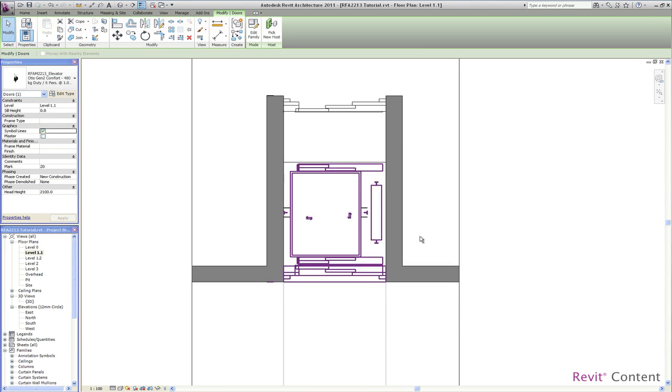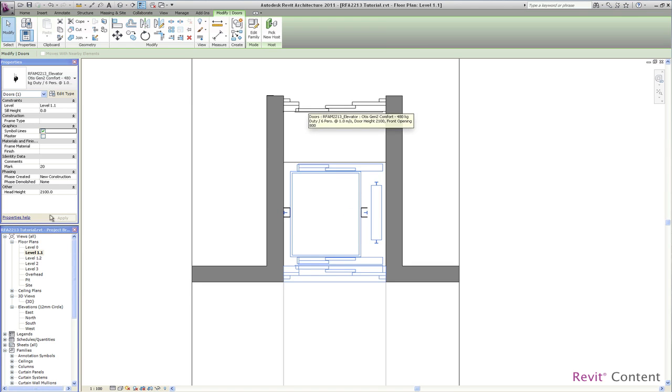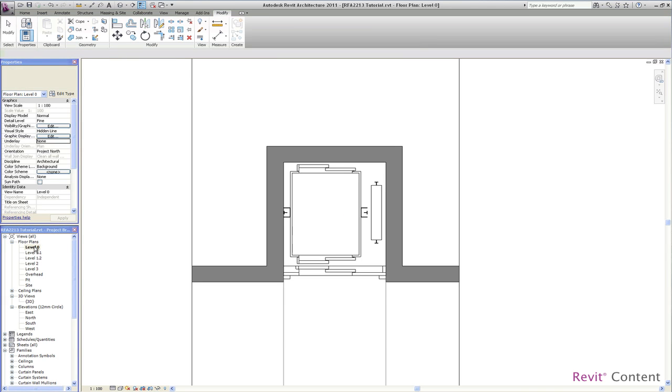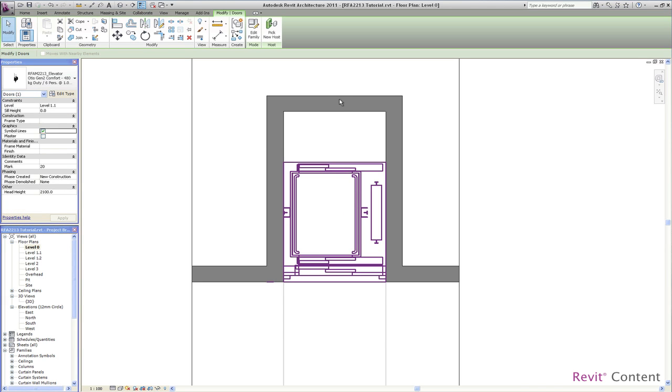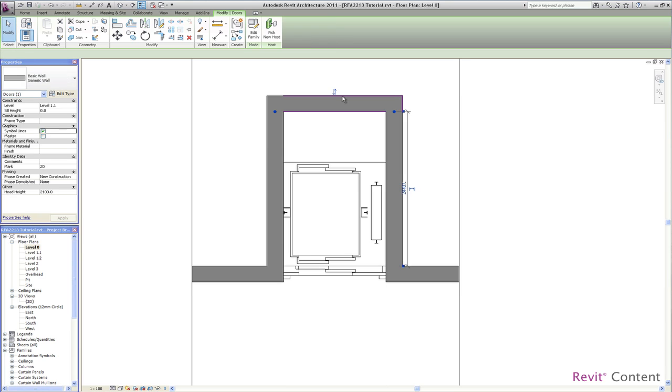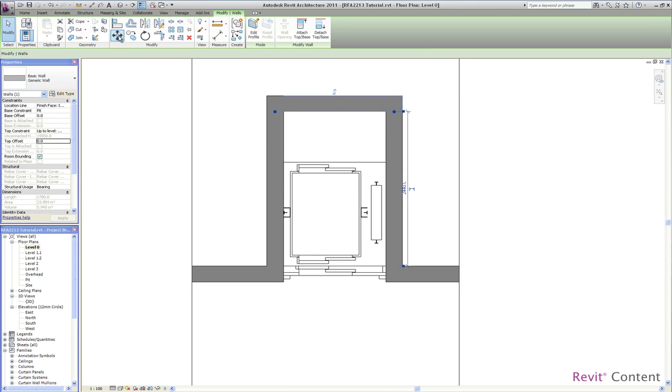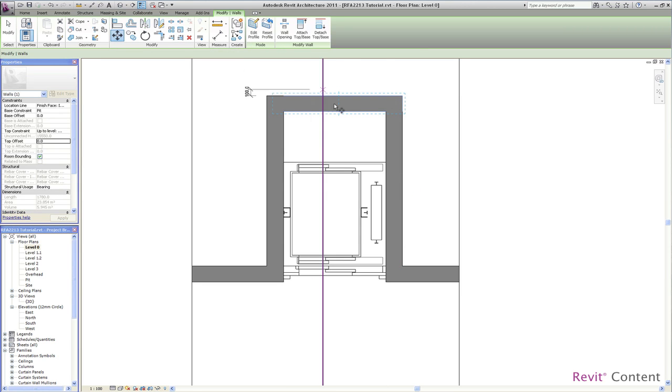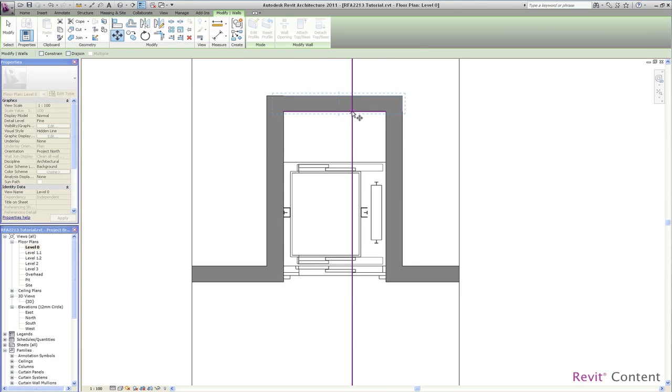You can see now that the elevator cabin changed fully automatically to a front and rear axis cabin as well as the shaft volume which defines the new edge for the shaft wall which I will move now back.